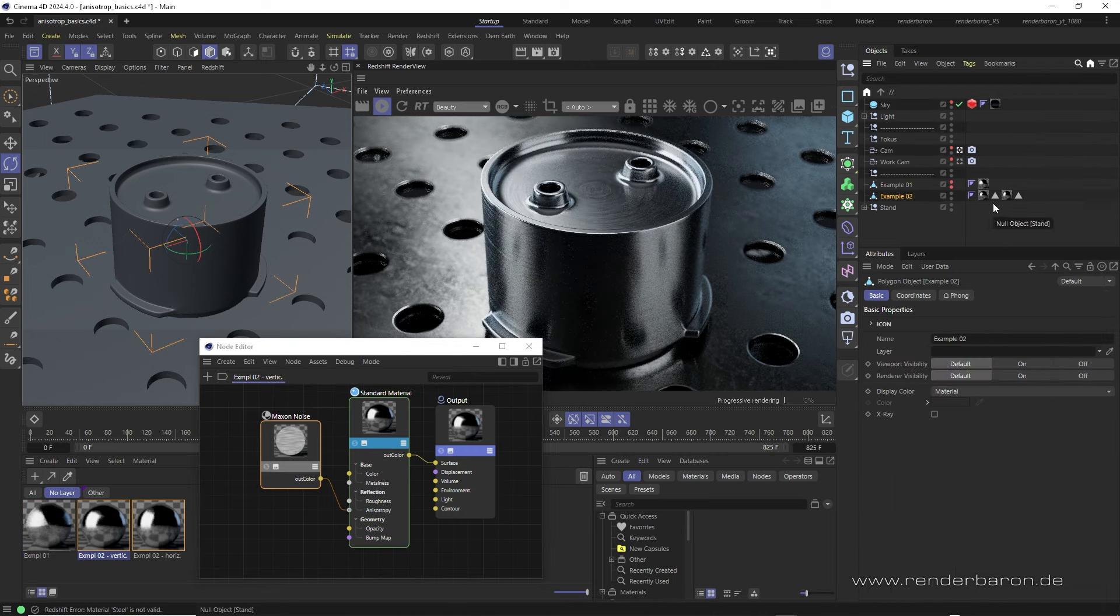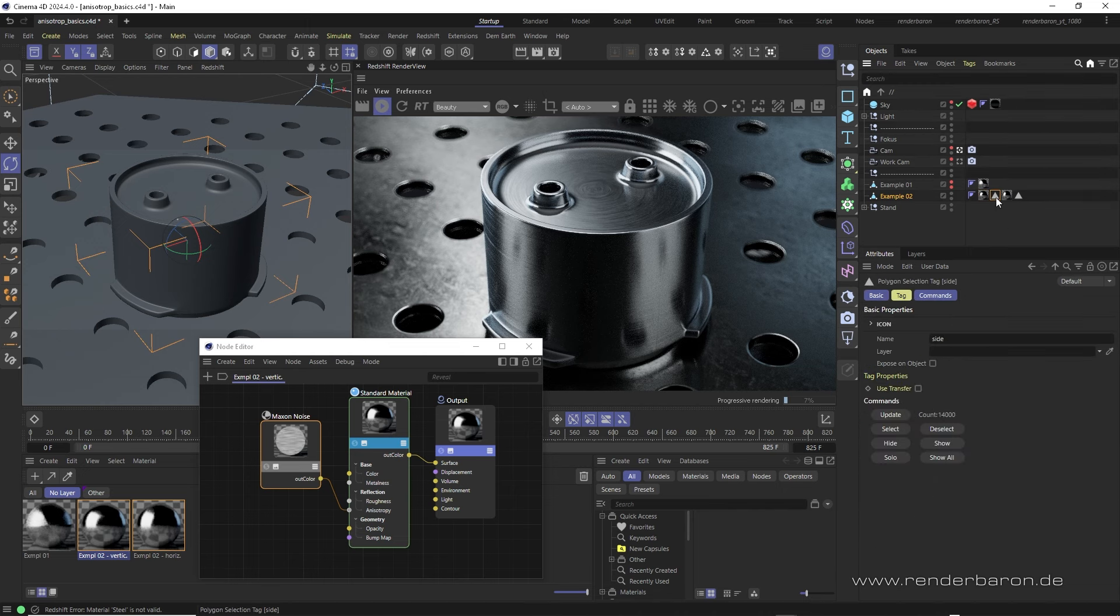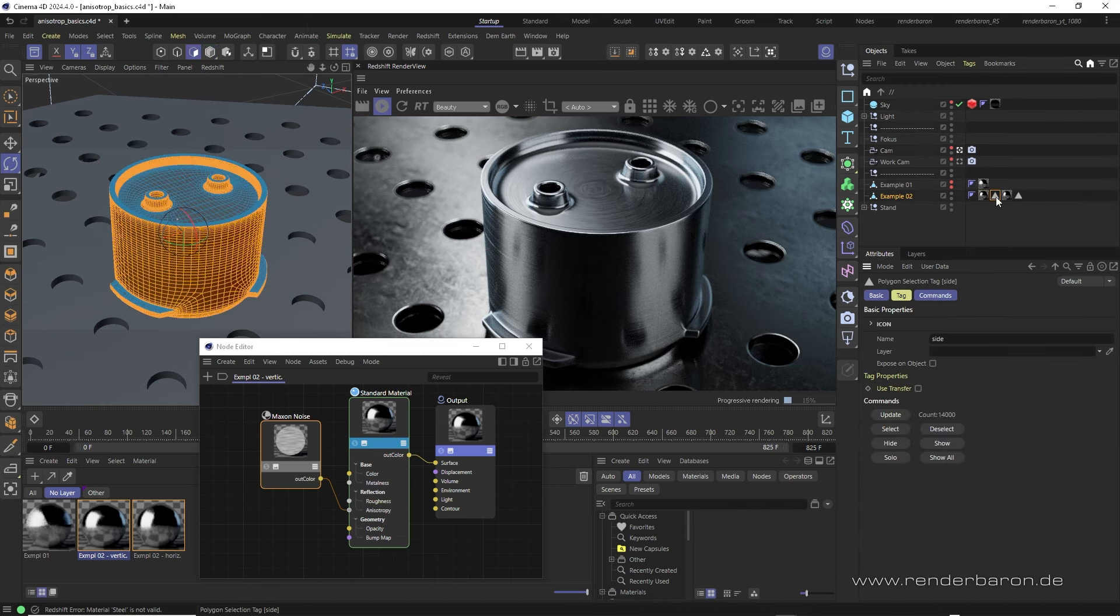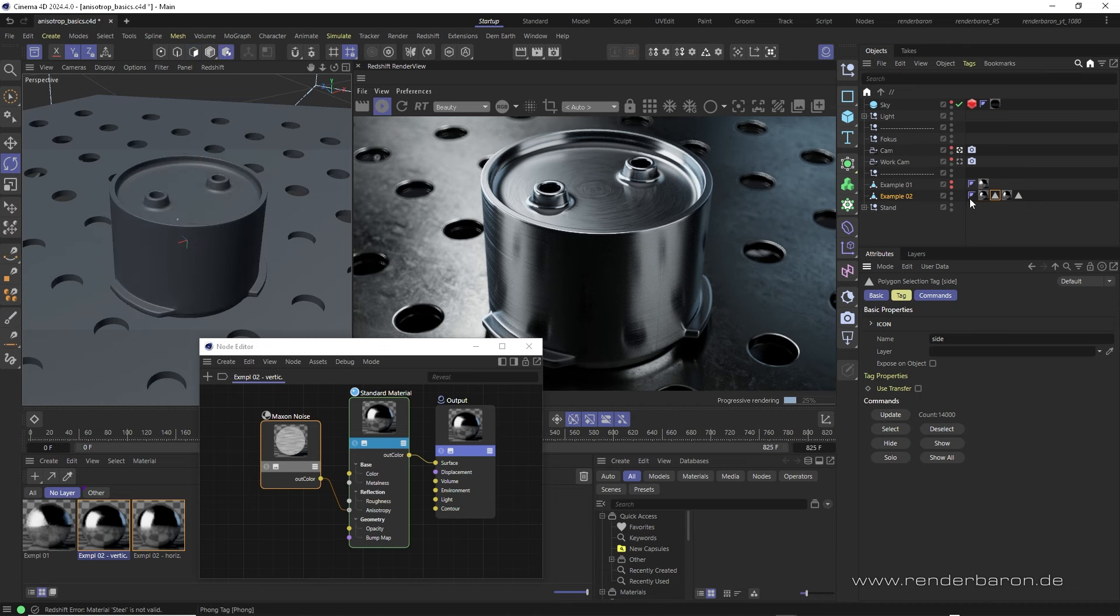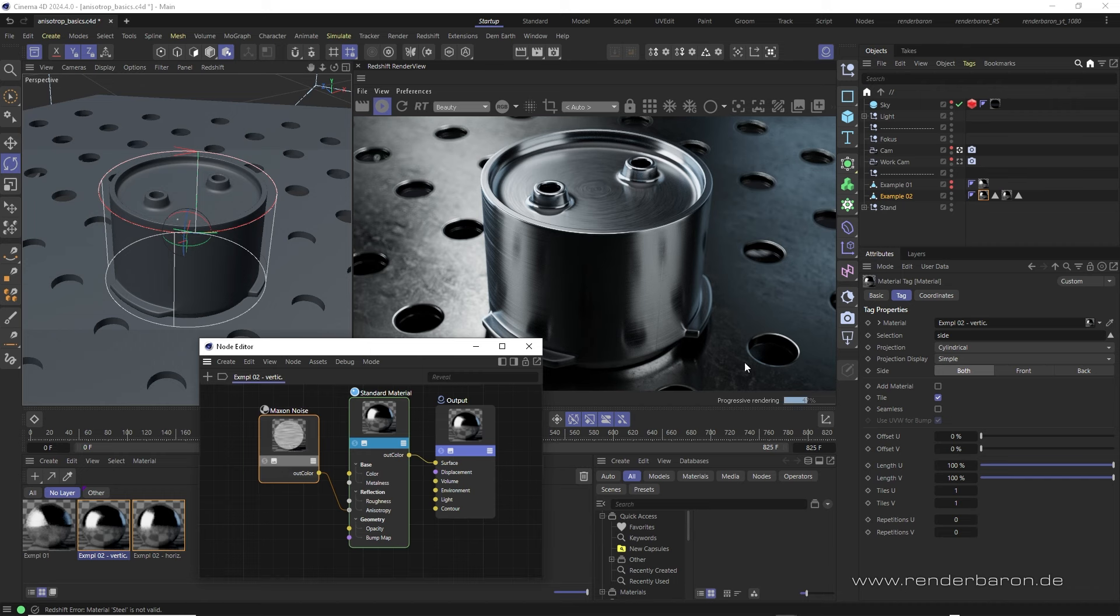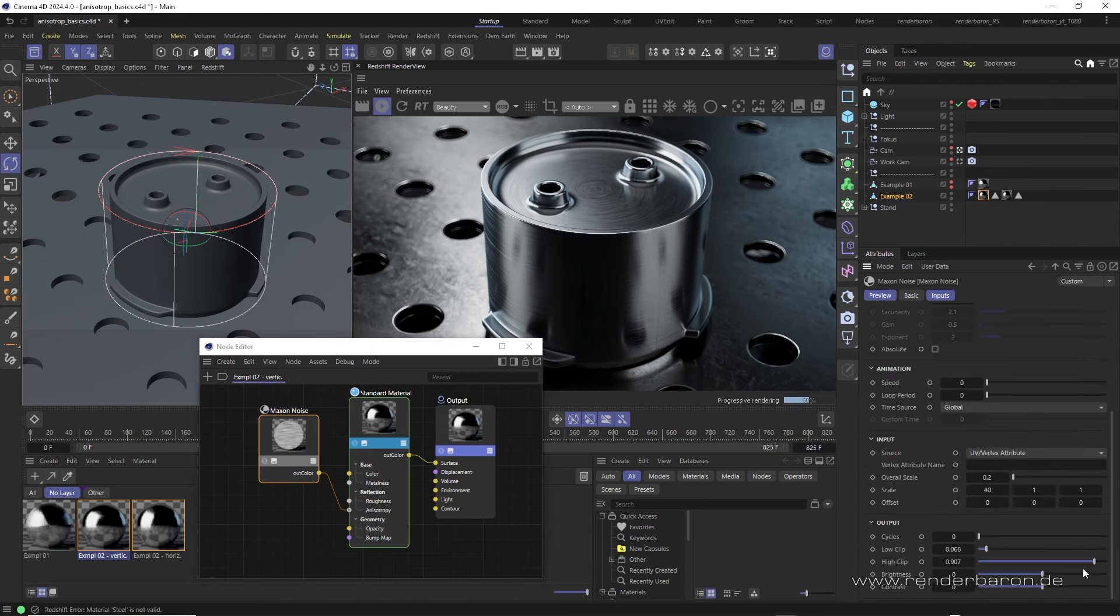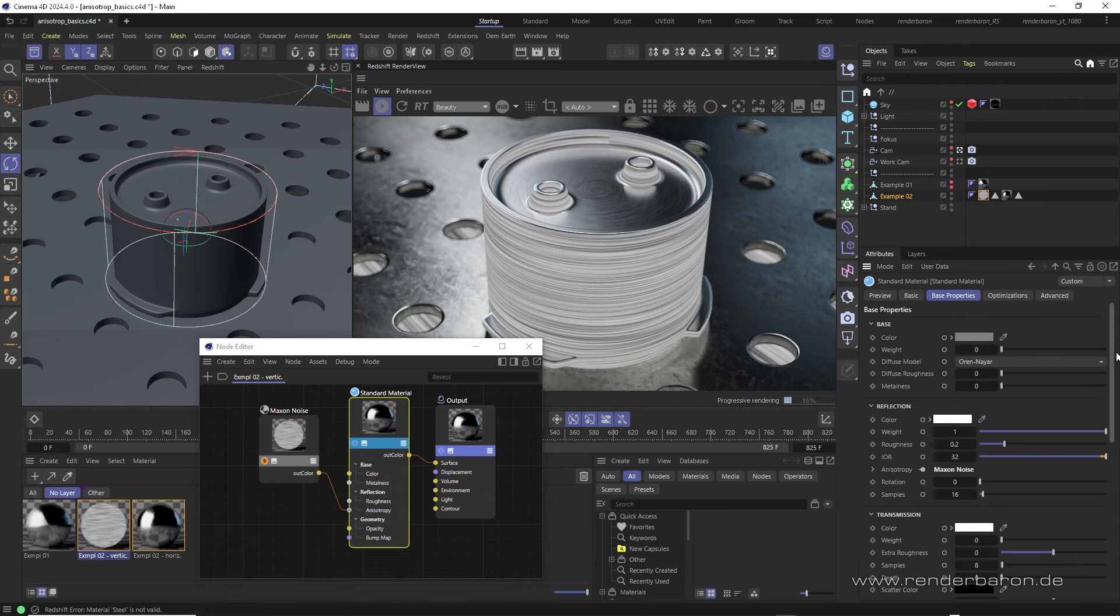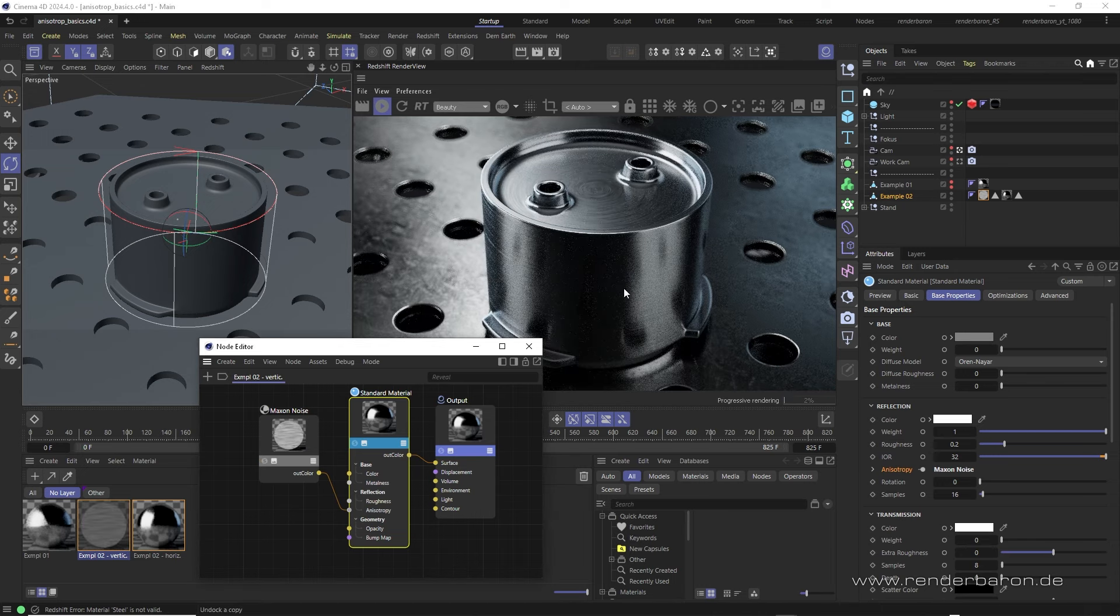Here, I use two separate materials, each on its own polygon selection. The first selection includes the vertical size of the object. The corresponding material is applied with a matching cylinder projection and contains a maxon noise node in UV Vertex attribute mode. Let's solo it. The noise is small in size, strongly stretched and connected to the anisotropy port.